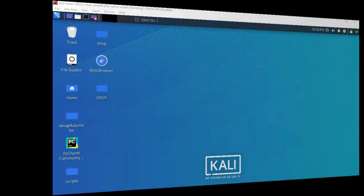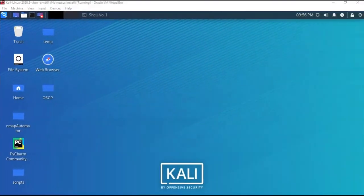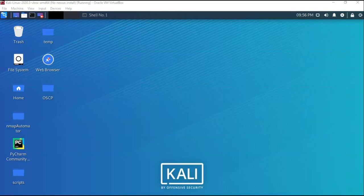Greetings, I'm Professor K, and in this short video presentation we're going to see how we go about installing Nessus using Docker on our Kali installation.